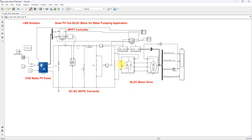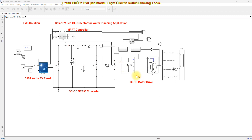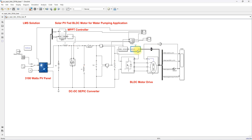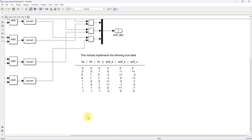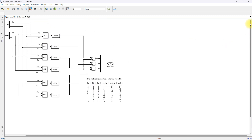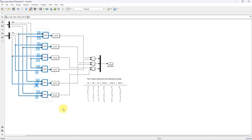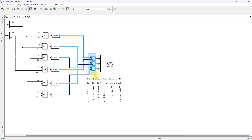Here you can see that the BLDC motor drive water pumping system consists of a water pump and a BLDC motor. Here you have to measure the hall sensor output. The hall sensor output is converted into back EMF. Based upon this control logic — which is created for converting hall sensor input to back EMF — you develop the logic and finally add and subtract to get the back EMF.